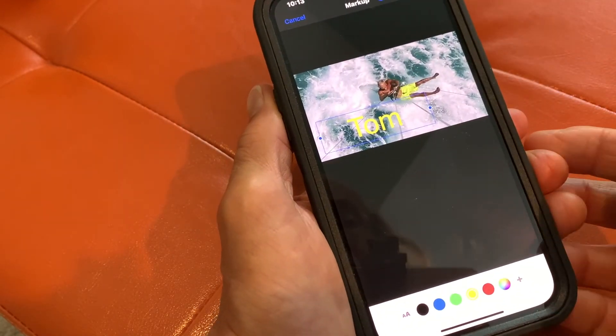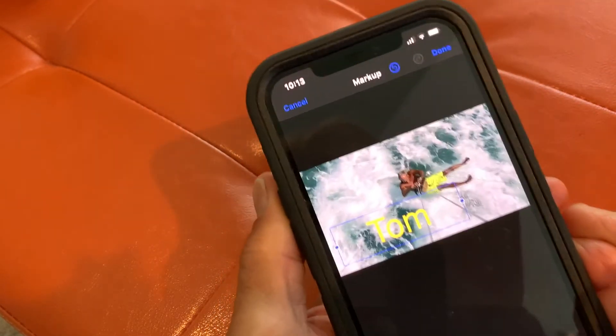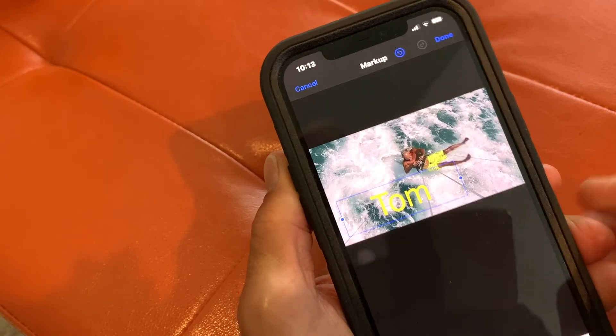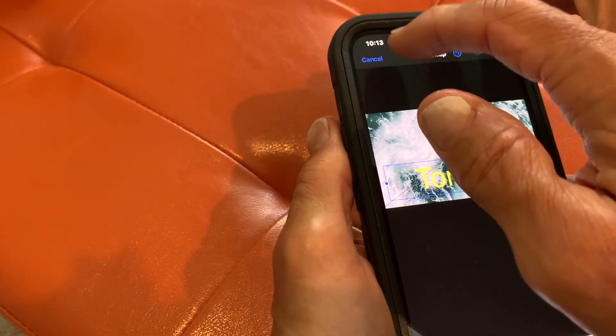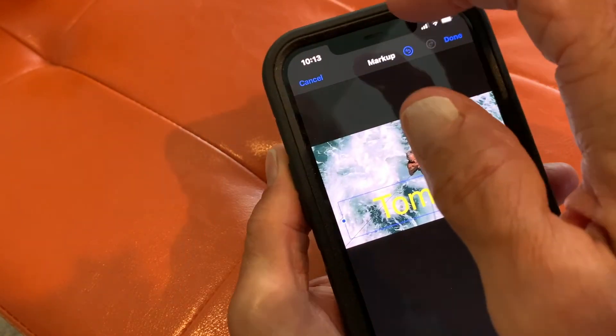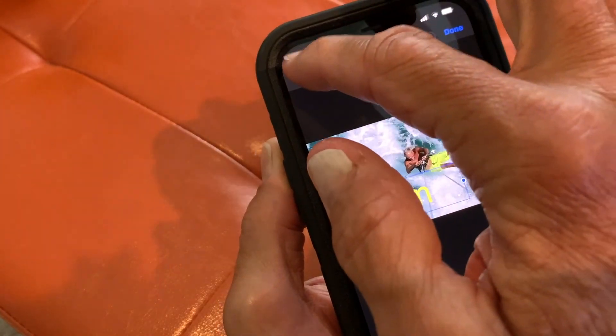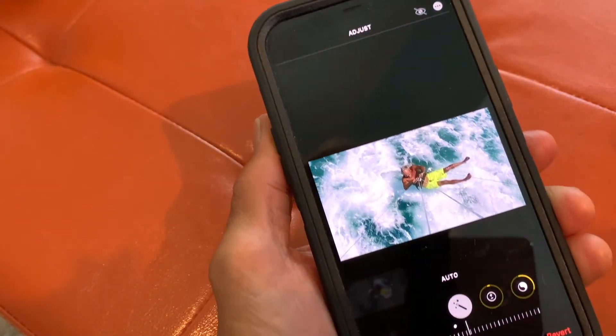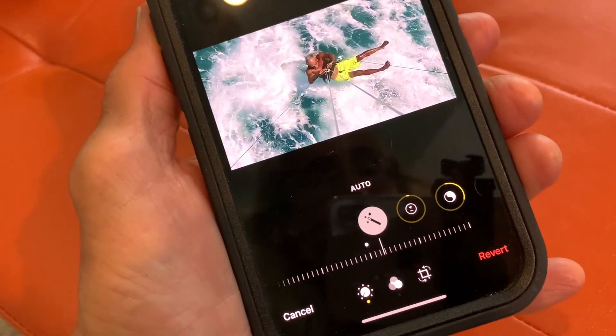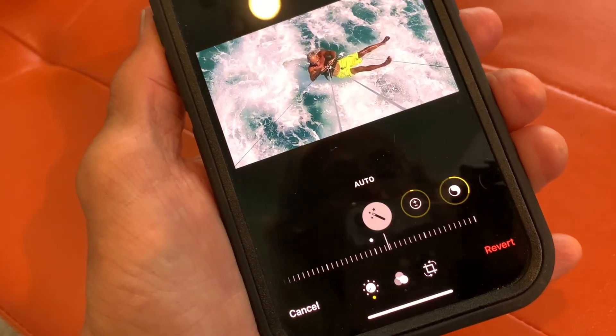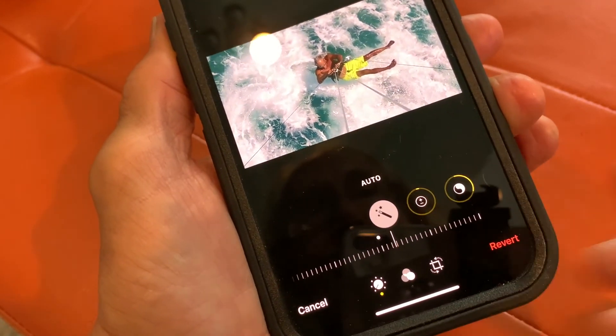That's it. Now if I don't like any of that and I just want to get rid of it, I just come to Cancel and hit Cancel, and it goes back to the original thing. Or you could hit Revert.